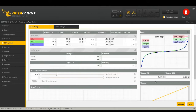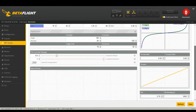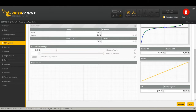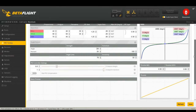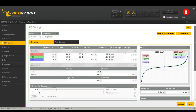Throttle Mid and Throttle Expo I usually don't change on big quads. I have changed throttle expo on micros to control thrust. TPA and TPA Breakpoint are your throttle-to-PID attenuation — I understand it but I don't want to explain it, and I don't know anyone who really messes with it. You also have three rate profiles and three PID profiles — it's worth saving.